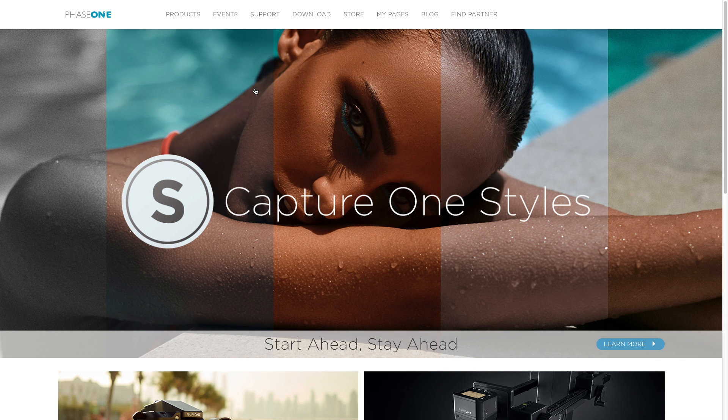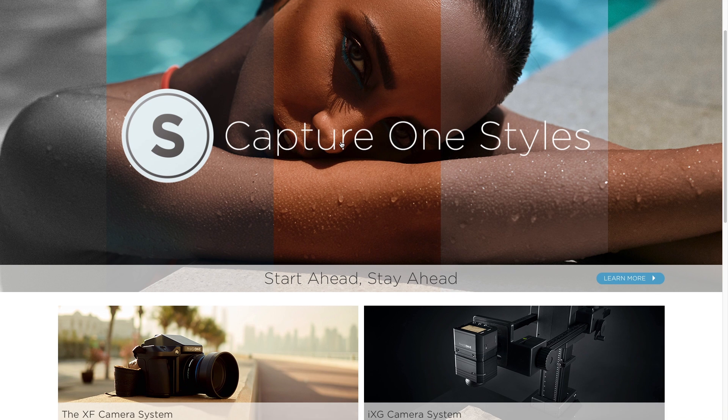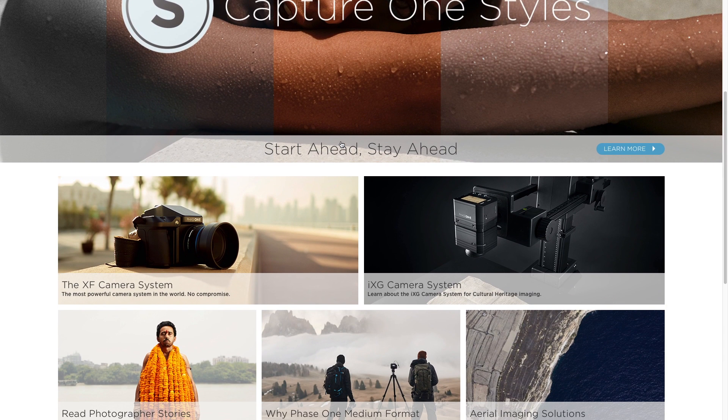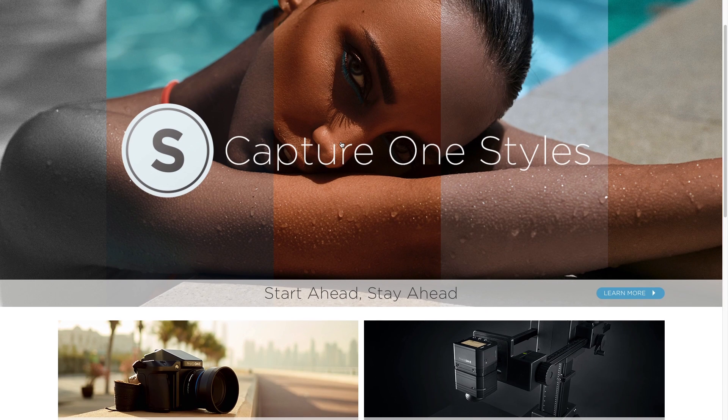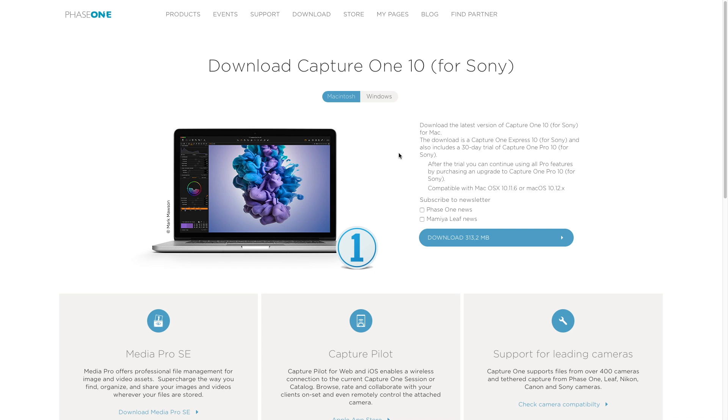The software we're talking about is Capture One by Phase One and is available both for Windows and your Mac OS environment.